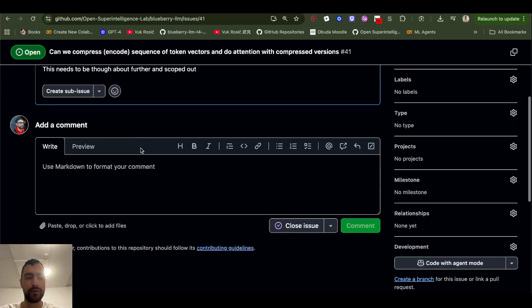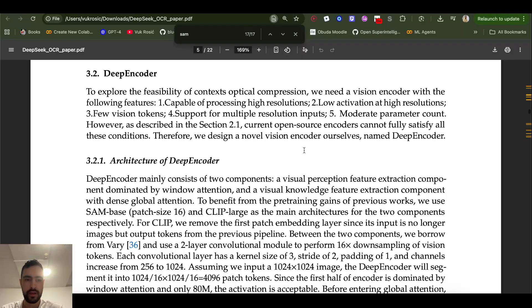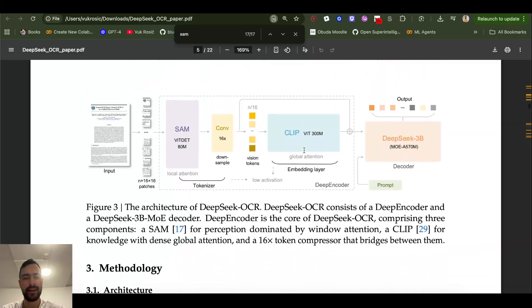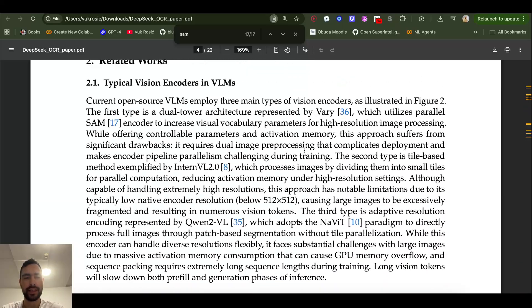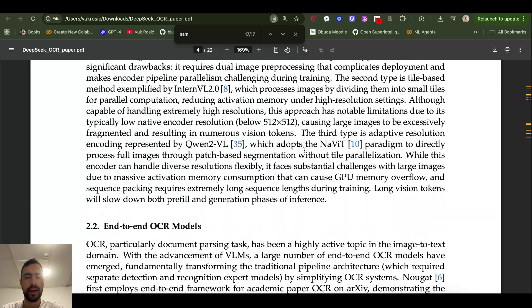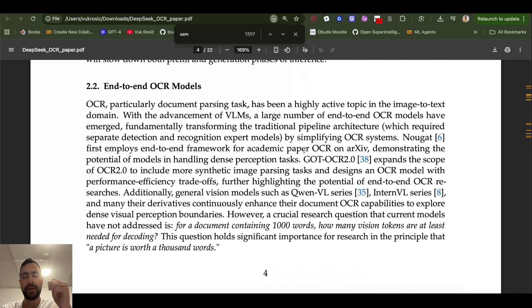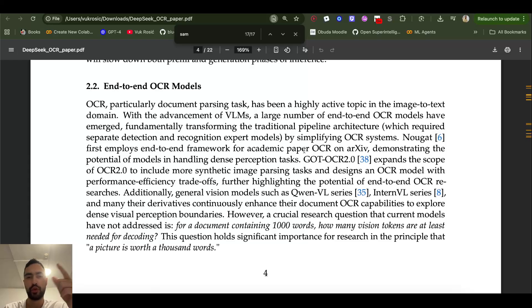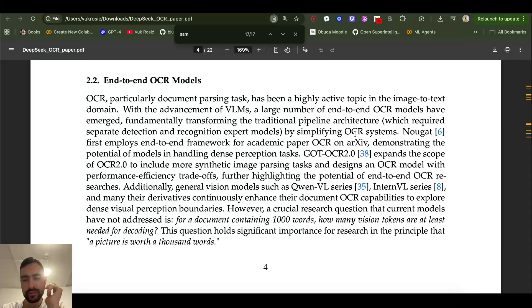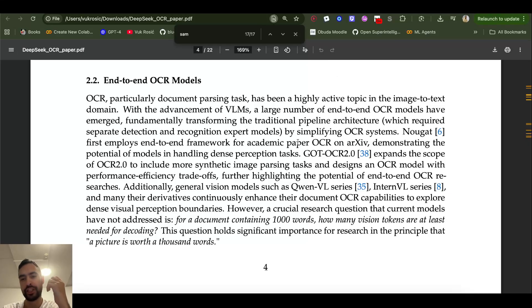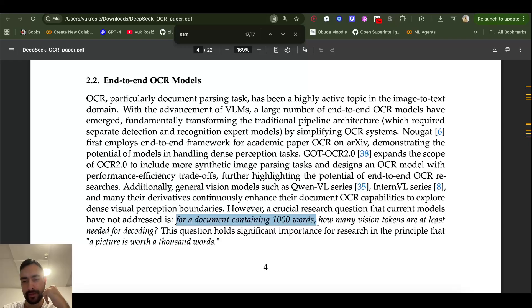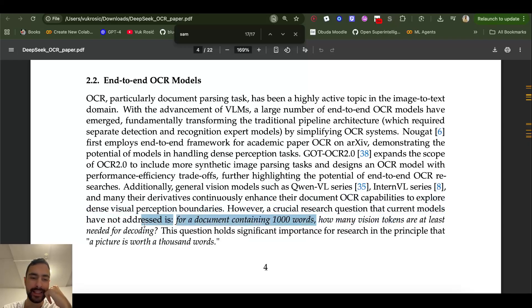Before designing their encoder, they looked at other models and found issues. For example, some encoders would create too many vision tokens, some would take too few and too big vision tokens that would make GPUs run out of memory, or some would be too complex. So the crucial research question that all of these current encoders didn't answer is: for a document containing a thousand words, how many vision tokens are at least needed for decoding?